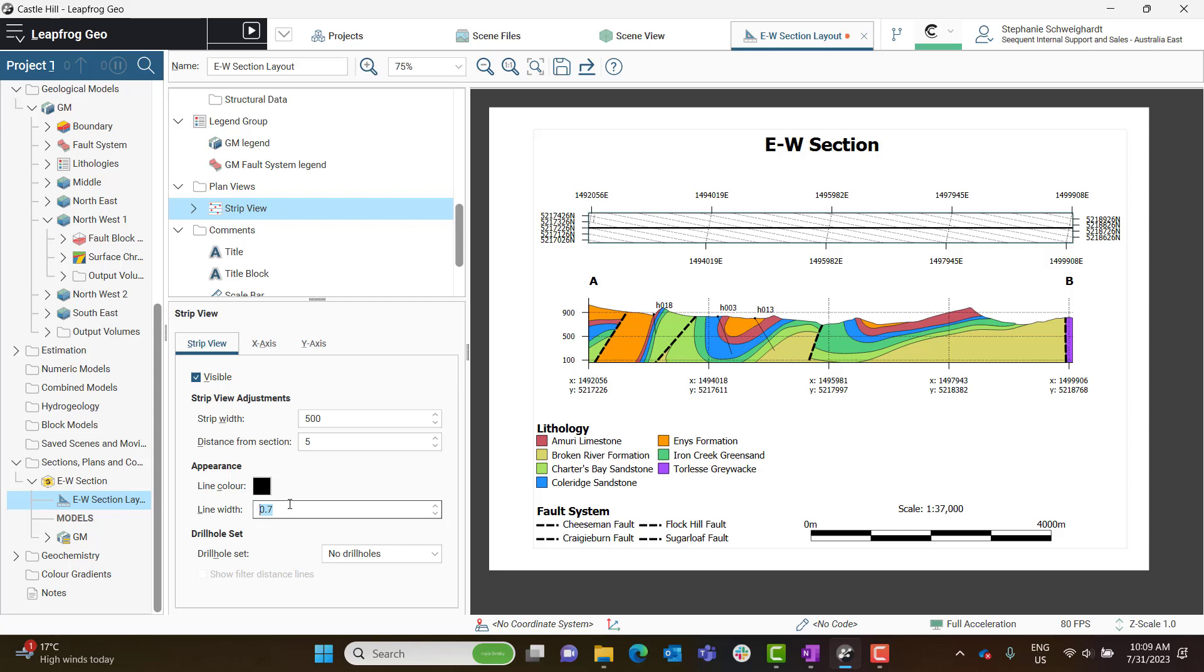If you'd like to add drill hole traces, you can also add these in the Drill Hole Set dropdown just below here. Anything that's been evaluated in your overall cross section will appear in this Drill Hole Set dropdown.